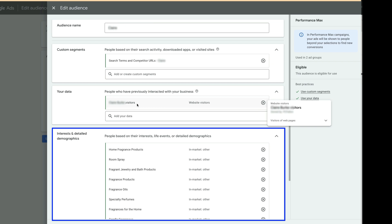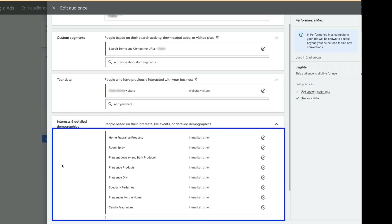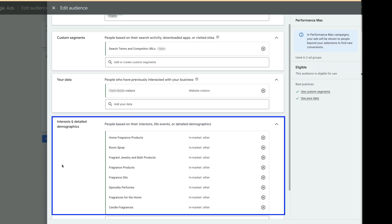Interests and detailed demographics. I typically add the closest in-market audiences. Often, pretty detailed audiences can be found. Like in our case, home fragrance products, room spray, and fragrances for the home.